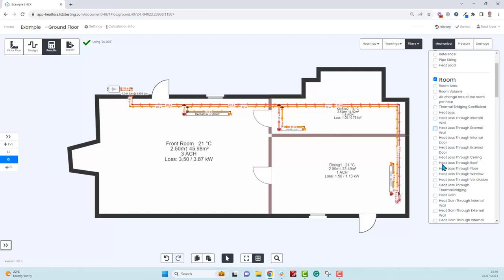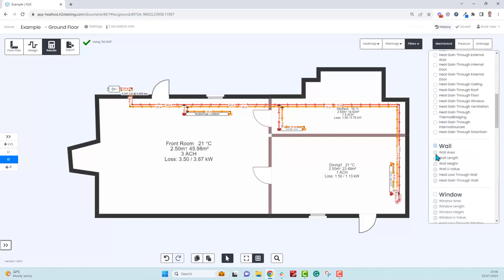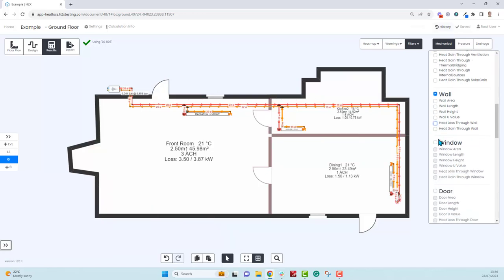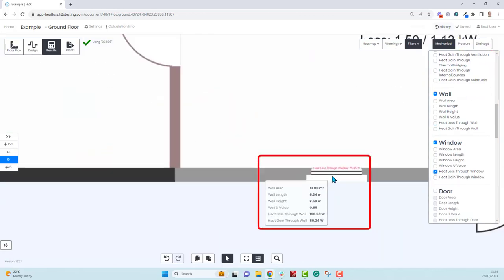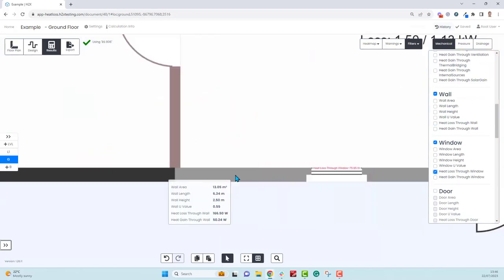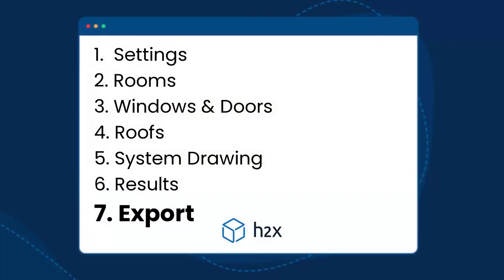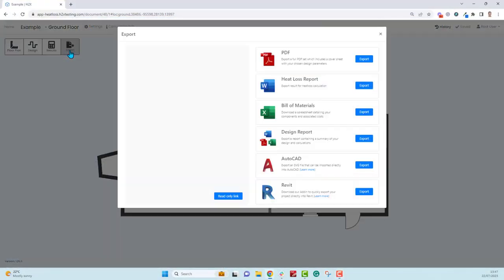If you want to see things on the individual component, you can go down to the wall for example, and as you turn on that result, the results will be specific to the component. Same for the windows and the doors. You might need to zoom in to see it but the information is there. If you hover over it you can see all the information too. Finally we can export this. There's a PDF and a bill of materials that you can export as well, but specific to heat loss we have the heat loss report which will give you a word document that you can edit as much as you like.